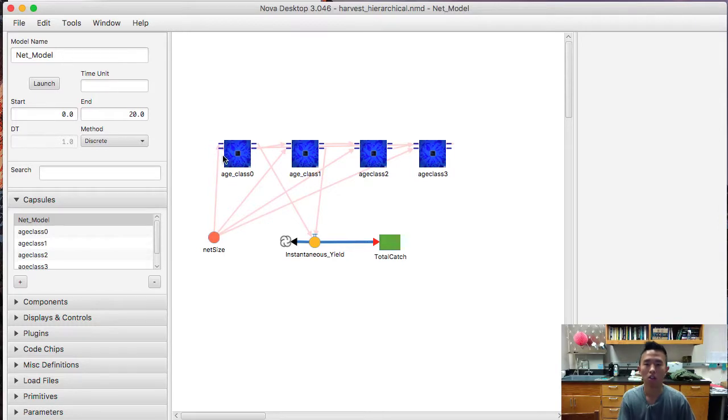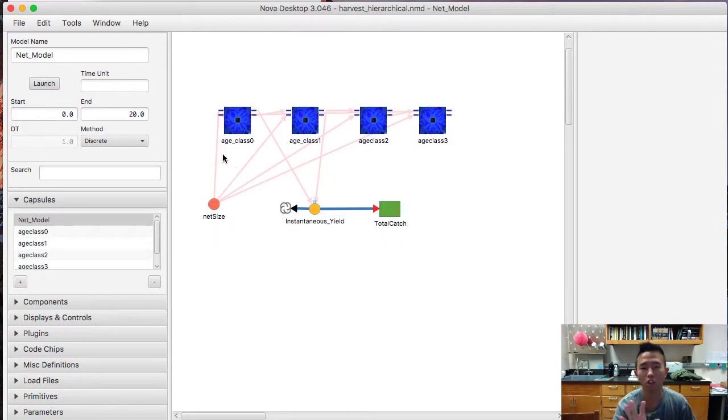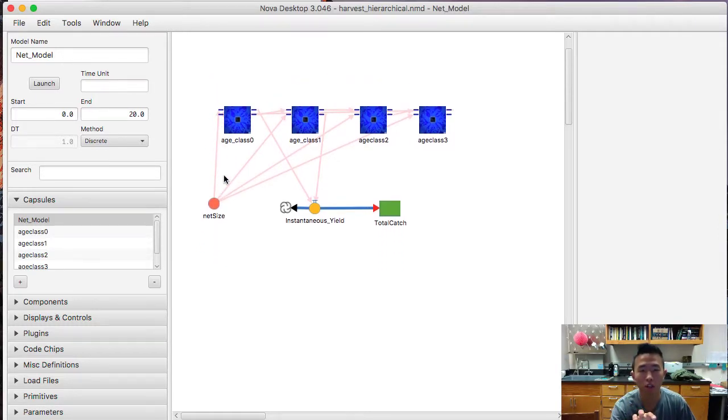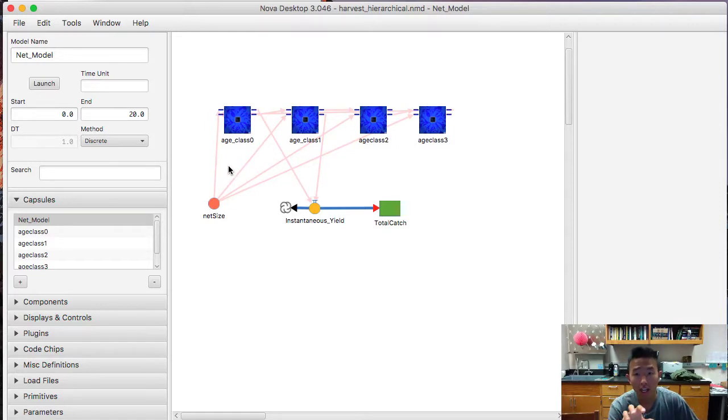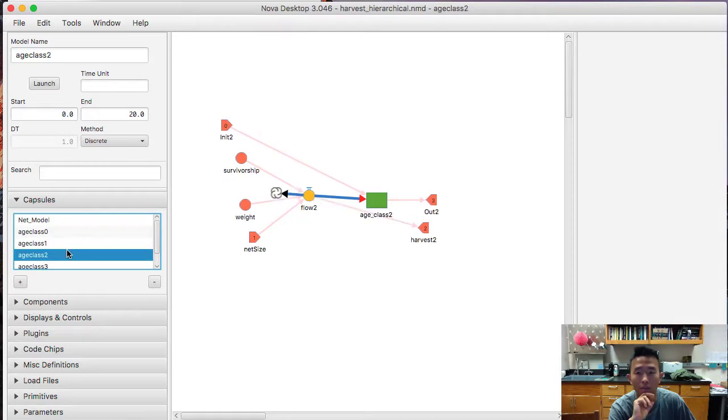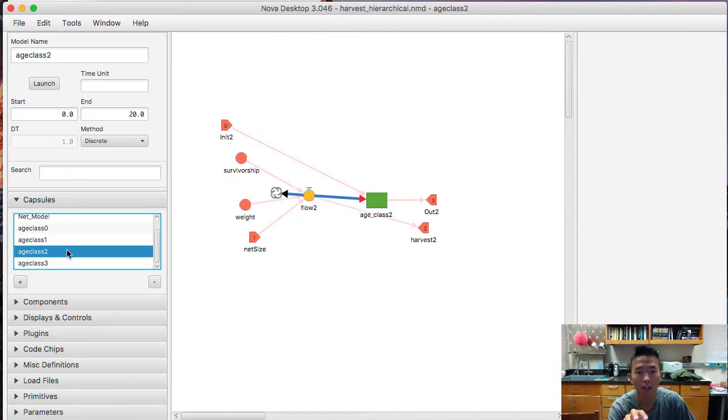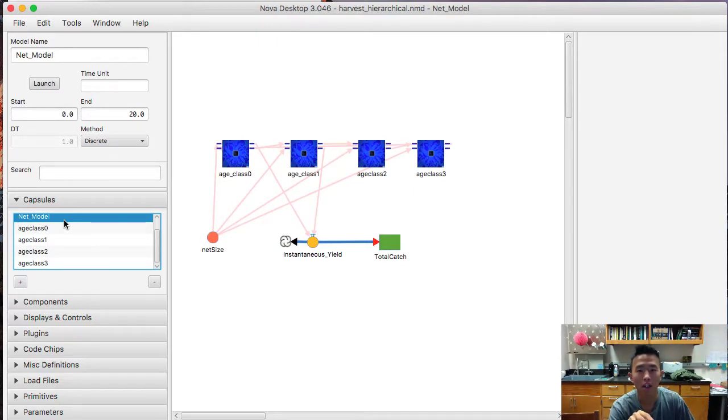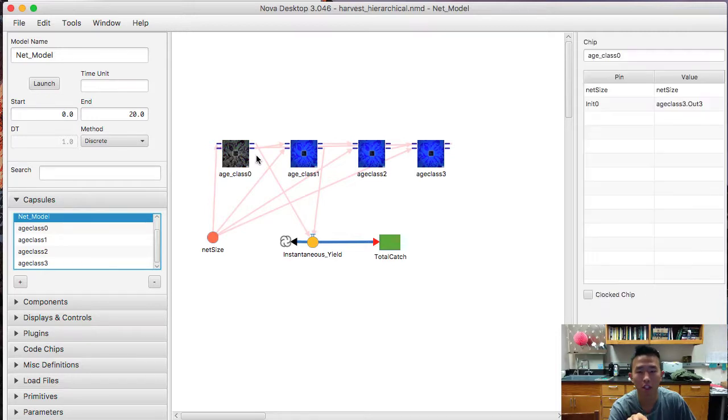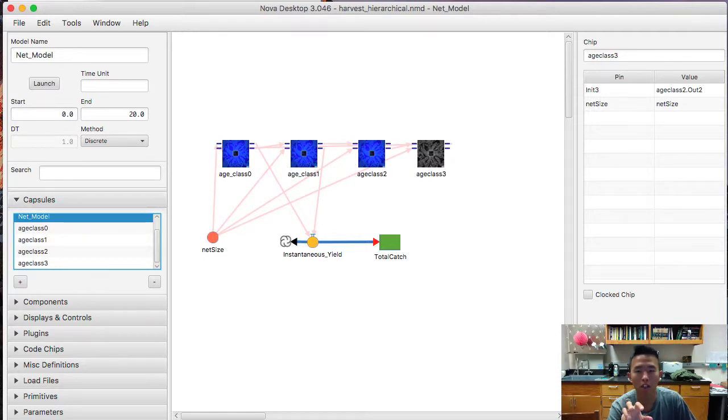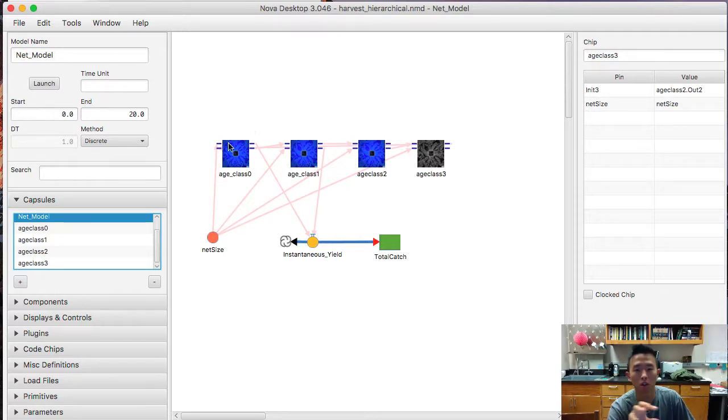Alright, so here's an age-structured fish population in Numerus. And here, each of these capsules, which we'll go over in a sec, are submodels of each age class. And this is a parent model of all the submodels we have here. And these little blue icons are the object for the submodels that are called chips. And don't worry too much about the little details in this model right now because we'll go over what all these little components are.